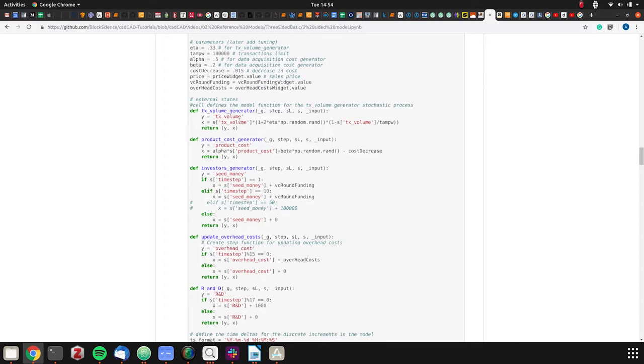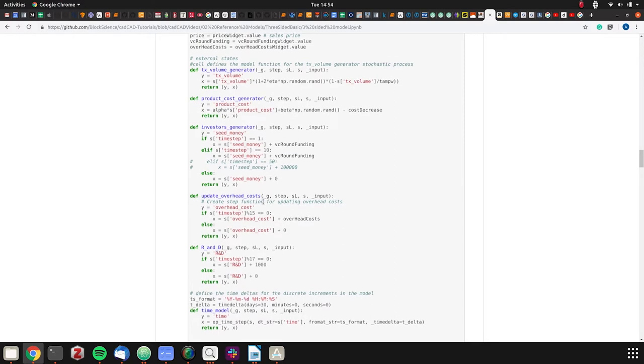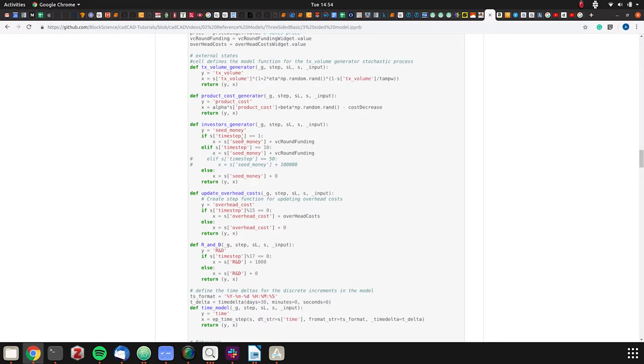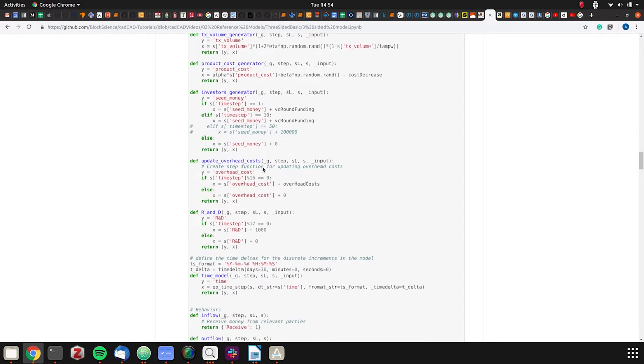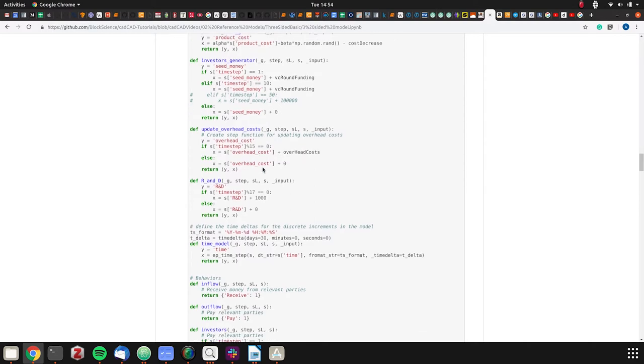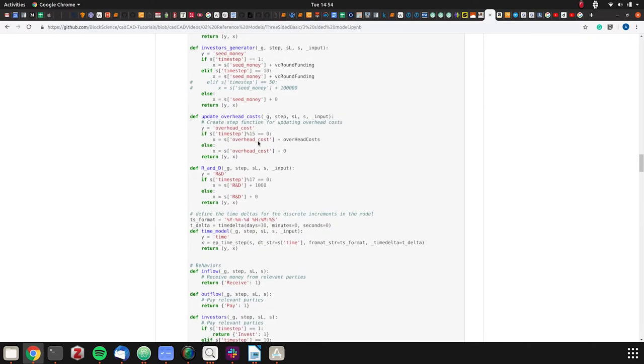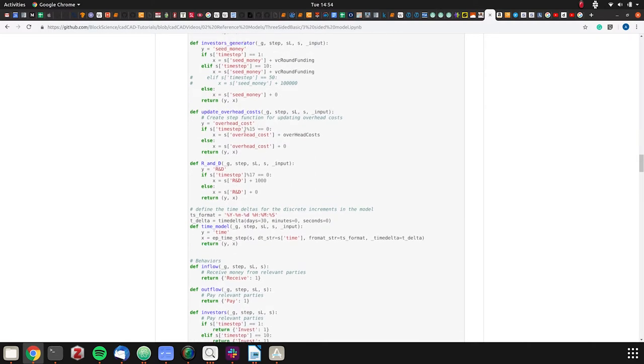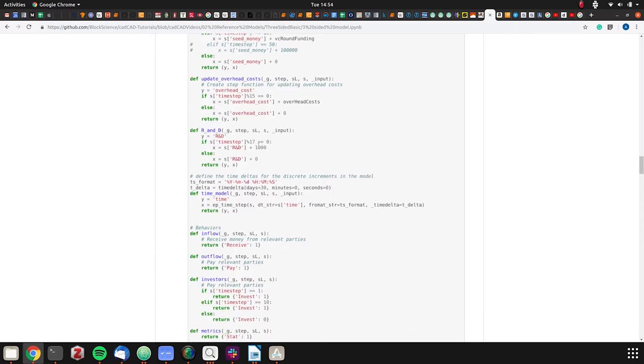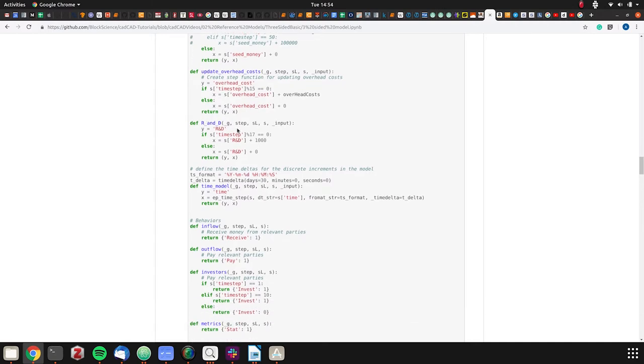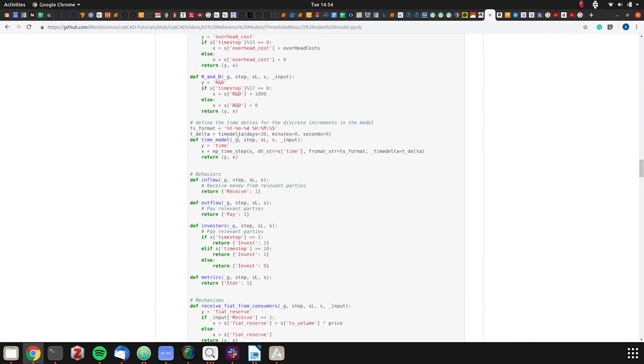We're seeing a bit of cost decrease over time. In our model, those are external states. We also have investor money, keeping that as external. It's not part of the actual internal mechanisms of Uber in this very high-level abstract example. We have an update function for costs every 15 time steps, R&D as well. Our time model is every 30 days.